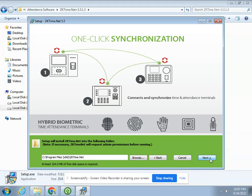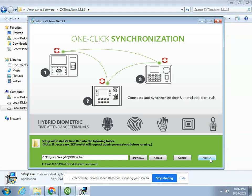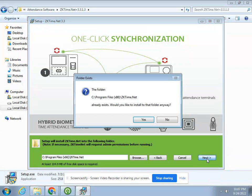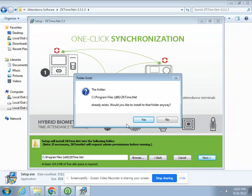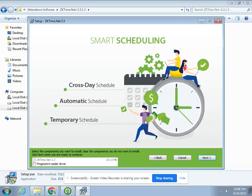This is the directory folder, the path where the installation will be done. Click next. I have already installed it, so the folder already exists. Click yes.